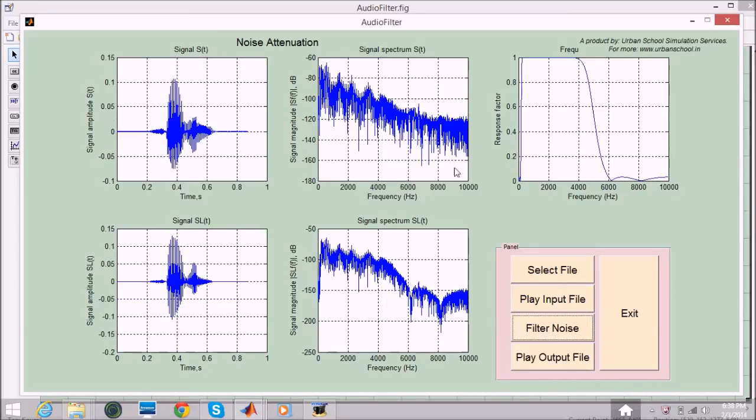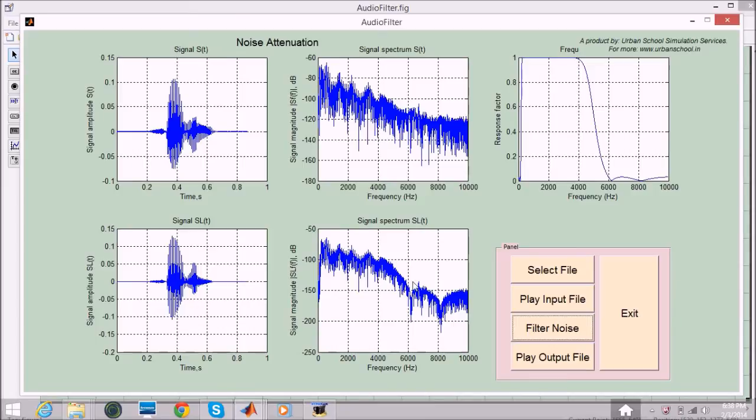You see the pattern is changing here. These waves look the same but the disturbance is a bit less than this input voice. Now I will play the output file. You can hear seven clearly.